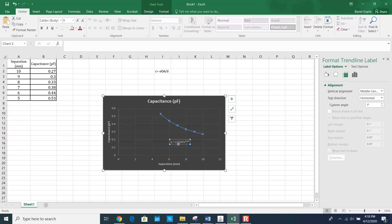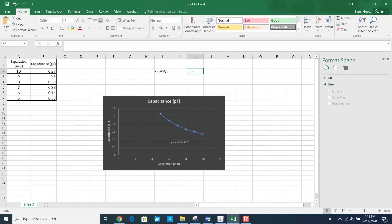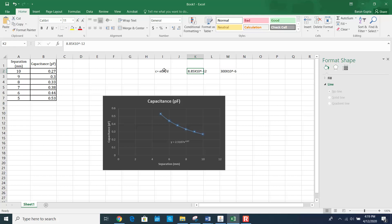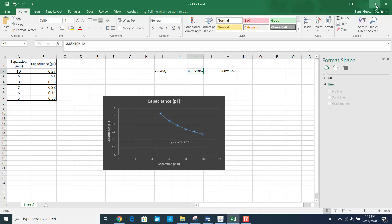The coefficient 2.510 gives you the product of epsilon naught (permittivity of free space) and the area. The permittivity value is 8.85 × 10⁻¹² and the area is 300 square millimeters, which is 300 × 10⁻⁶ m². If you multiply these two numbers together, you get the coefficient. From this equation, you can also calculate the permittivity of free space. This is how you complete the plot.